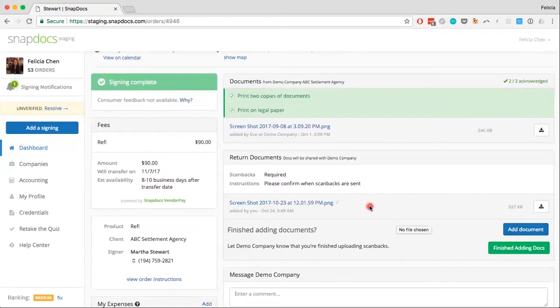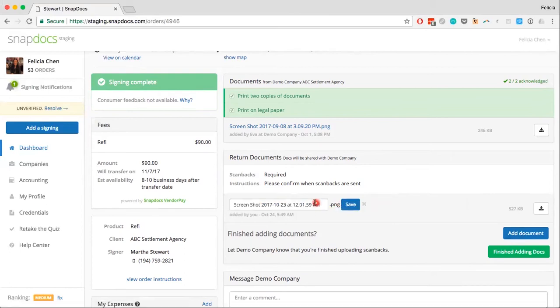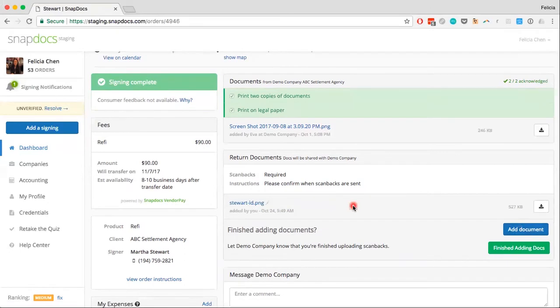If you want to change the name of the file that was uploaded, just click on the gray pencil icon next to the name of the file. I'm going to rename this to Stewart ID and click Save once you're done to save the updated name of the file.